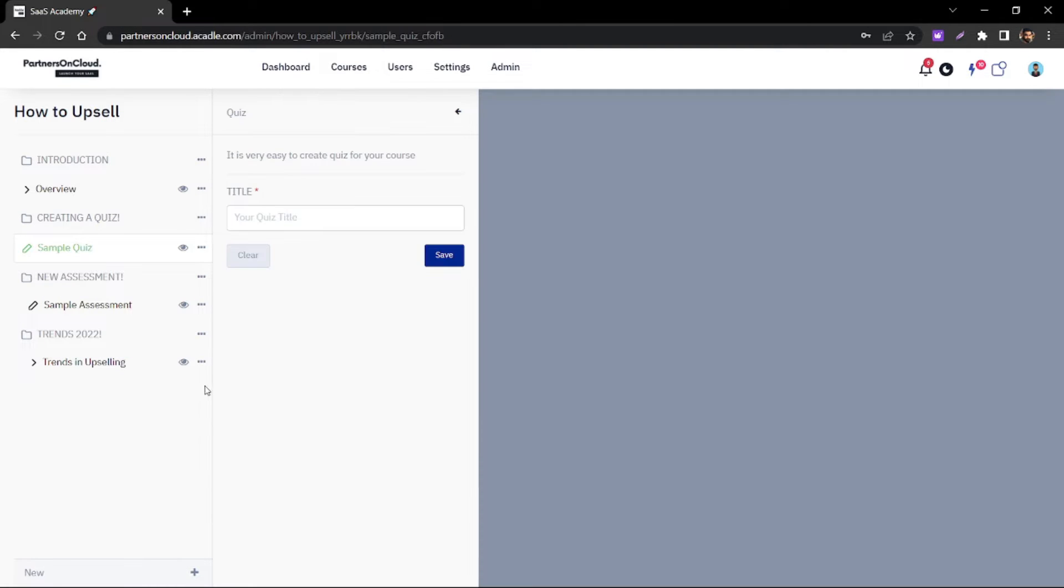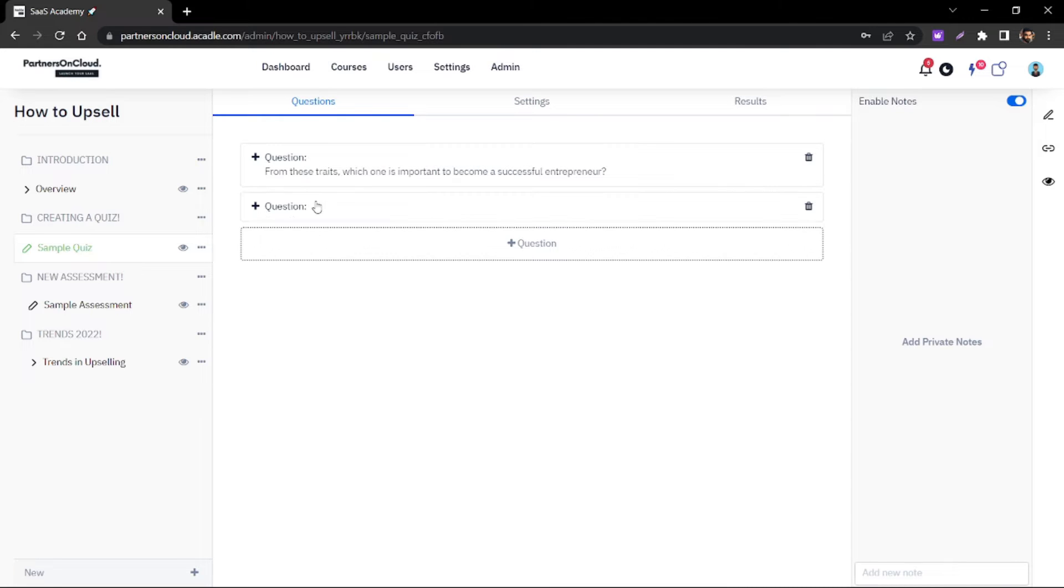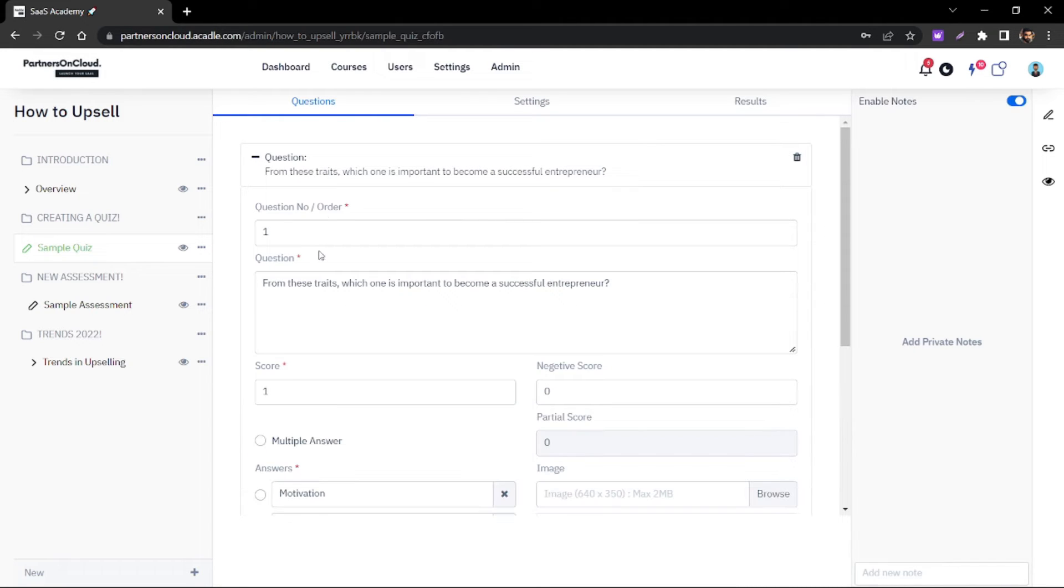So once you go to the quiz you can give the quiz a title and you have the option to create multiple questions.